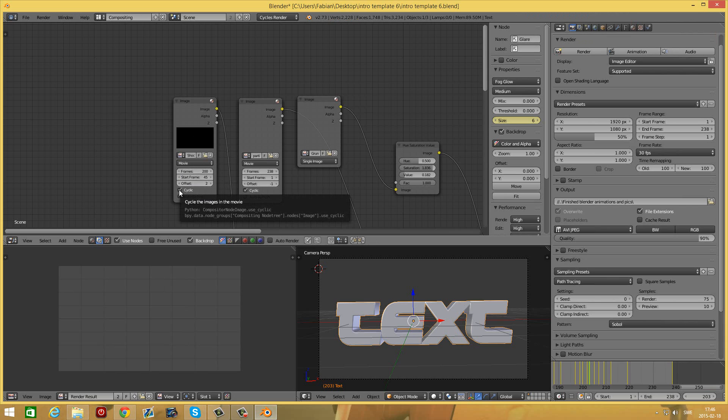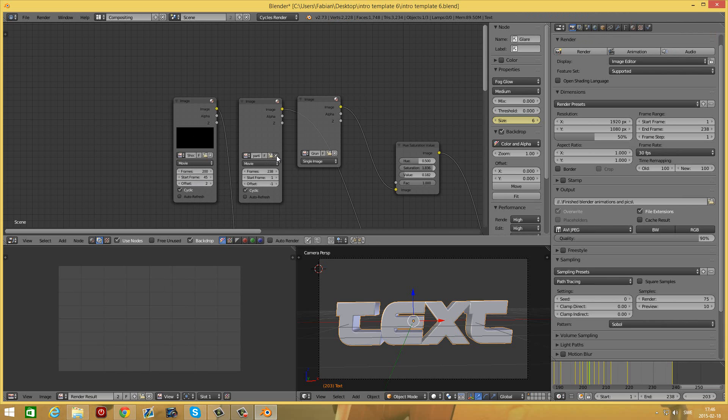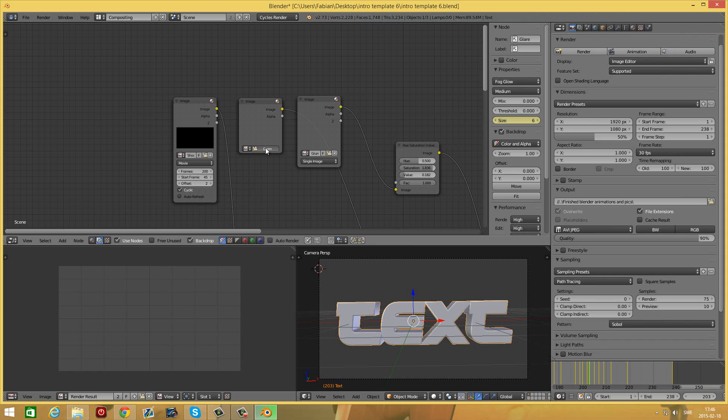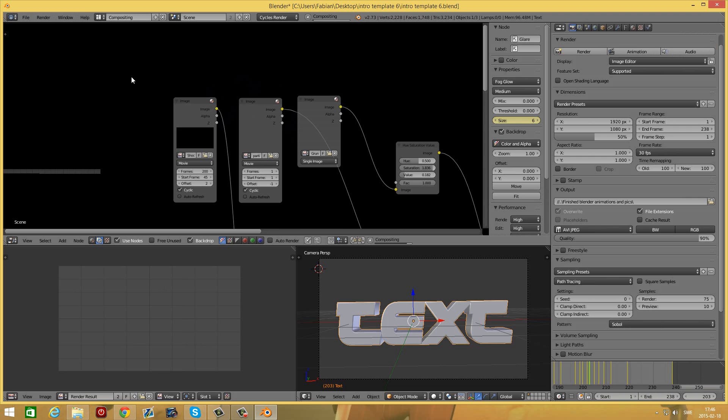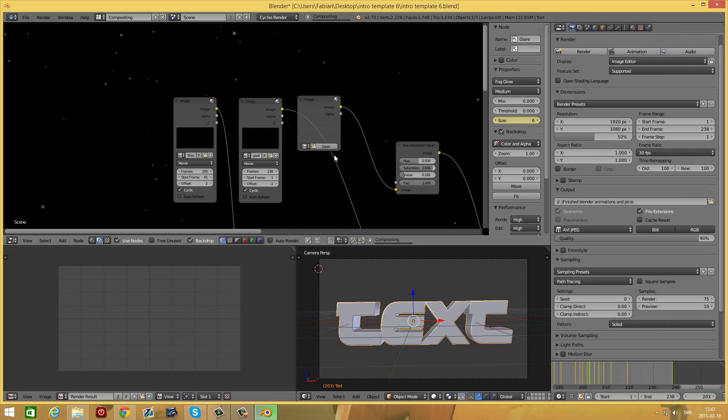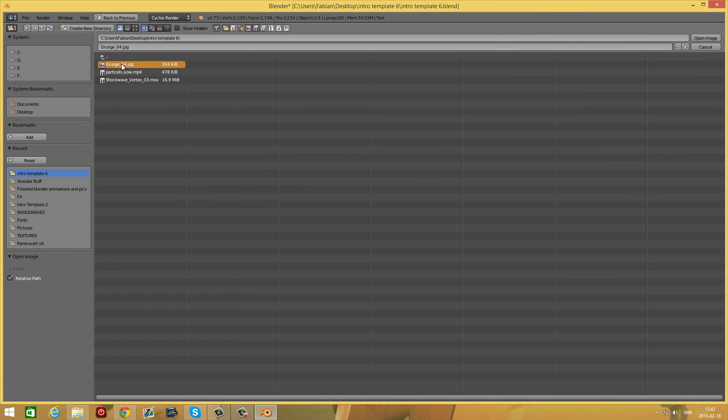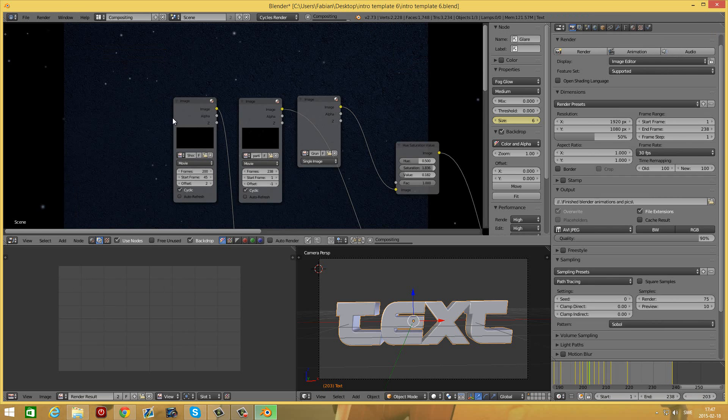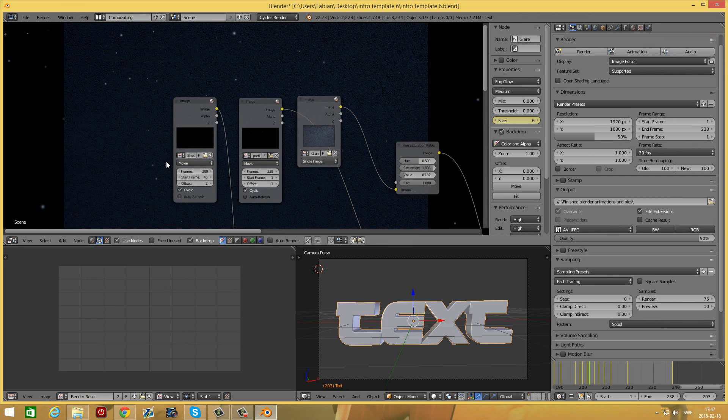Make sure cyclic is selected. For the second one press the X, press open and select particles. Set the frames to 238 and the starting frame to 1. Make sure cyclic is selected. For the third one press the X, press open and select gronish 04.